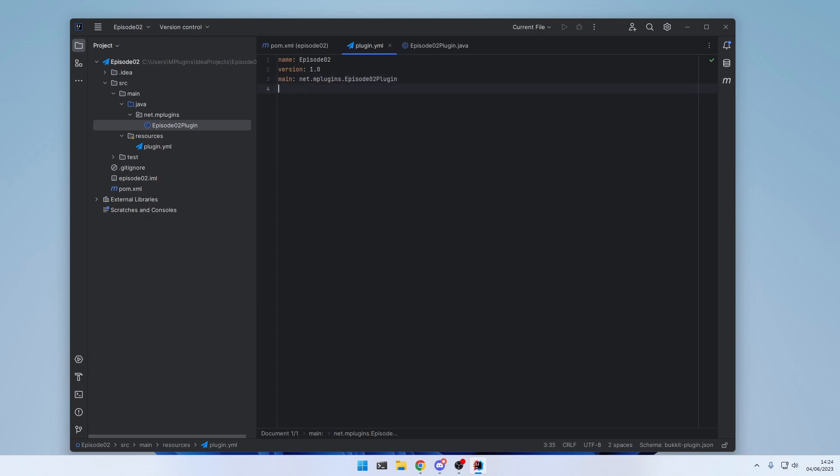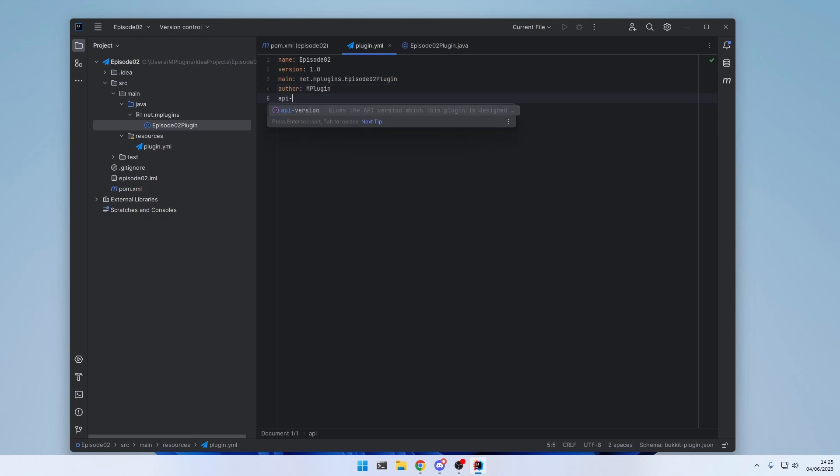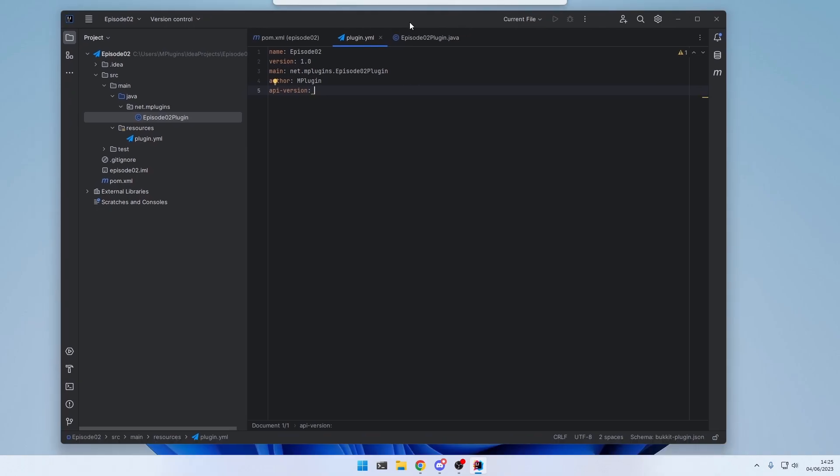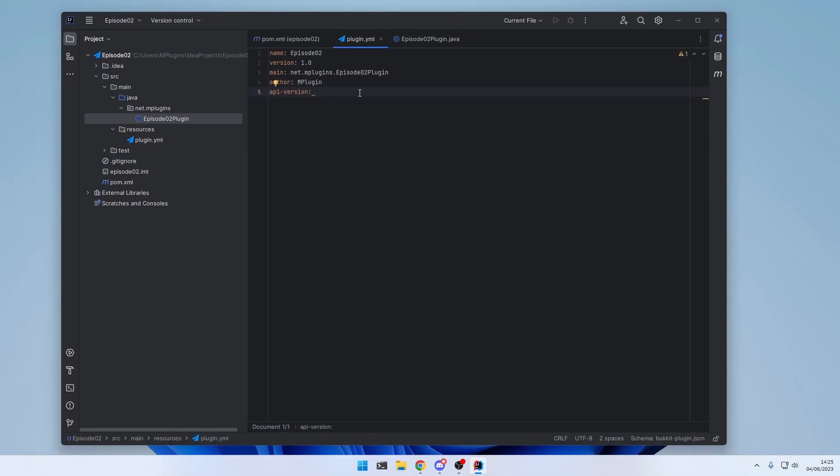There are also a few optional attributes. For example, the author. This is the person who created the plugin. So you. And there's also an attribute called APIVersion. And this is the version, the game version, this plugin was designed for. So since we are developing in paper 1.19.4, we're going to enter 1.19. And it's important that you don't specify any subversions here. So it's not 1.19.4, but 1.19. And that's it for now with the plugin.yml.